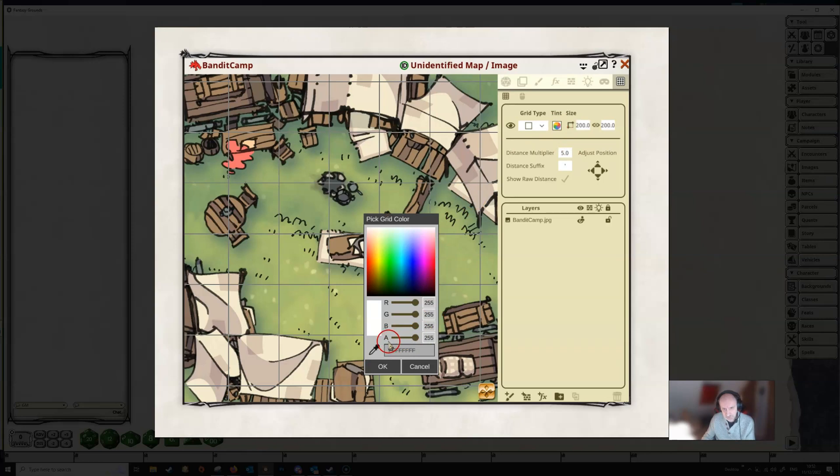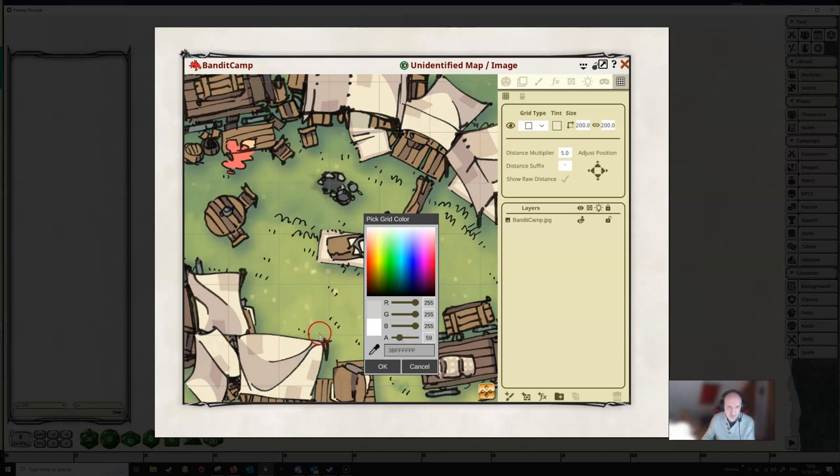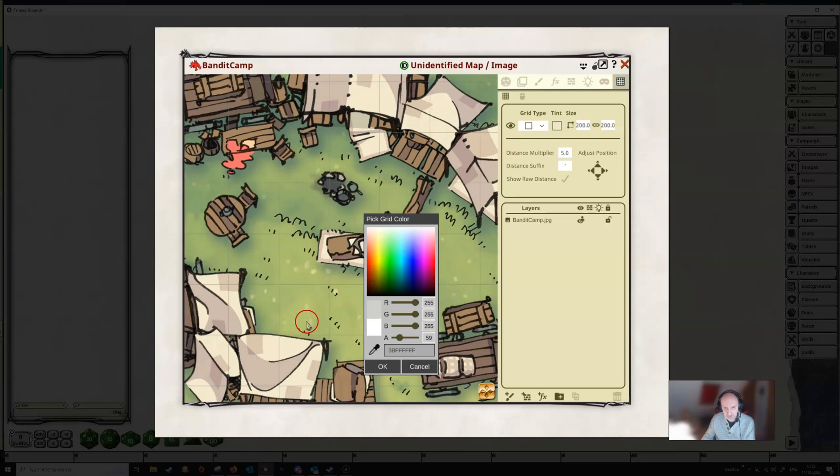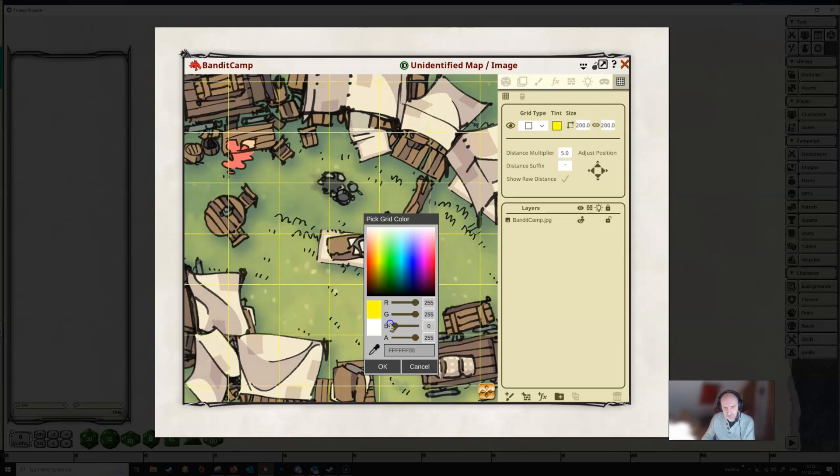And down the bottom here, you can see we have a channel here called A, which is the alpha channel. And if we turn that down, if we drag this indicator here down to the left, then you can see that the grid is gradually getting fainter and fainter. And so we've got it to the stage now where we can just about see the grid. It's just about visible, but it's not to the detriment of the underlying graphic.